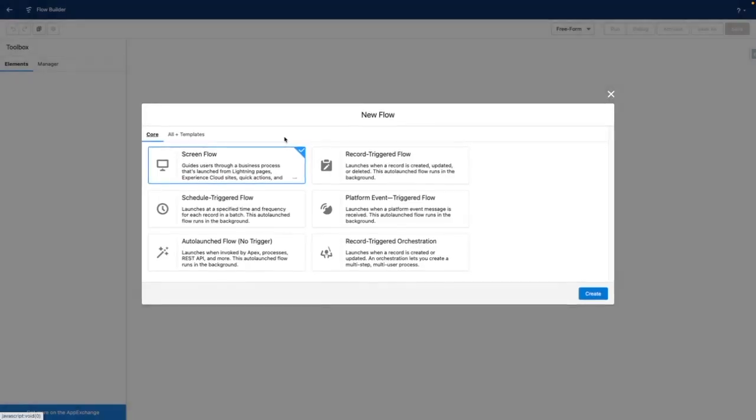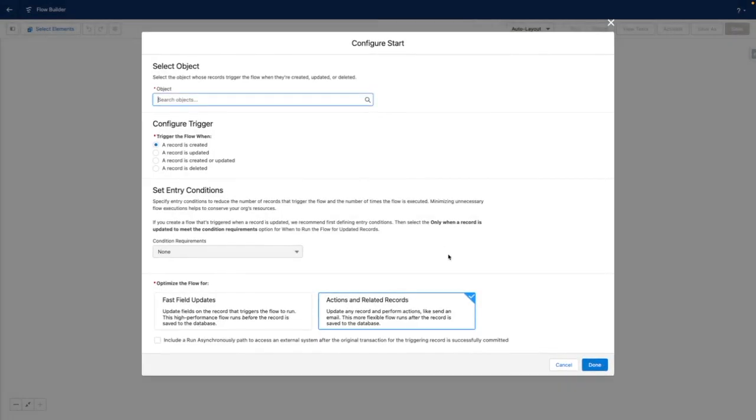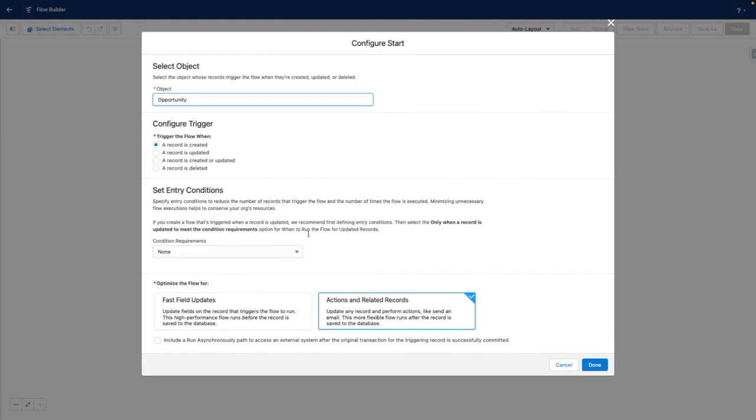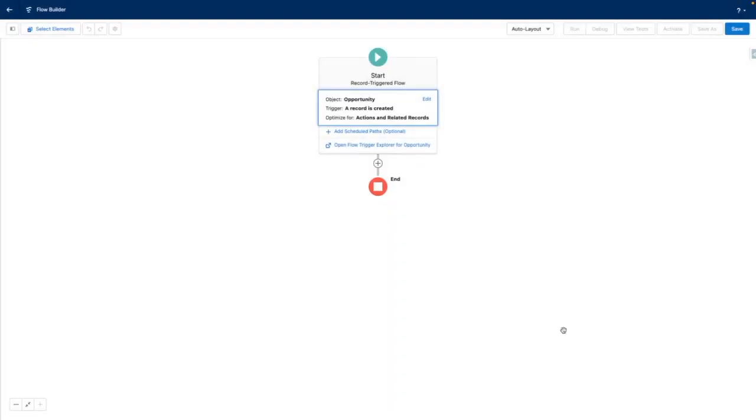Within Flow, it's not best practice to hard code IDs. This is because these IDs can vary between different Salesforce environments.